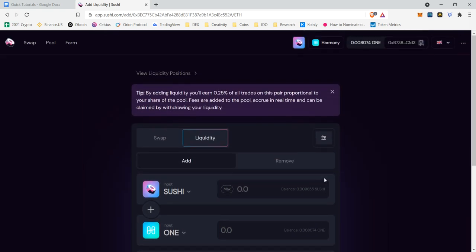So that is how you add liquidity. In the next video I'm going to cover how to add those to a farm. But for now, that's it for the video. Let me know what you guys think, have a good one.